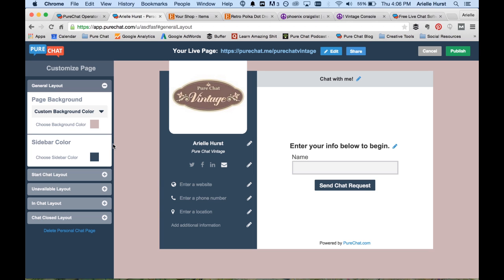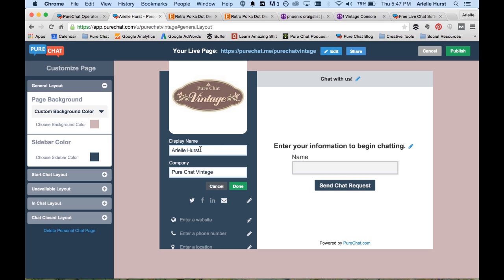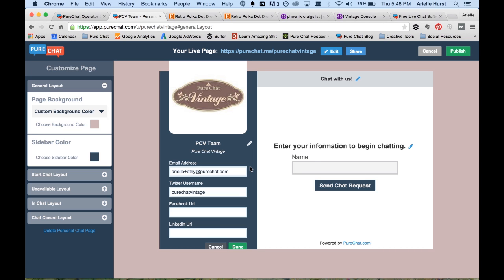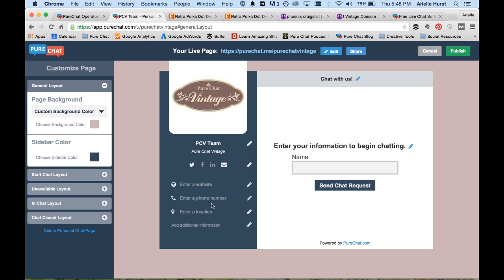So once the page generally looks how you want, you're going to start customizing the text. So the first thing we're going to do is start customizing our contact information. Over here at the top, we can change our name from Ariel Hearst to let's say the PureChat vintage team, which sounds much more official. We can go in and enter our social profiles. So if we want people to like or follow us, we can give them the information to do that here. Plus, we can enter other important information like our website or phone number in this area as well.